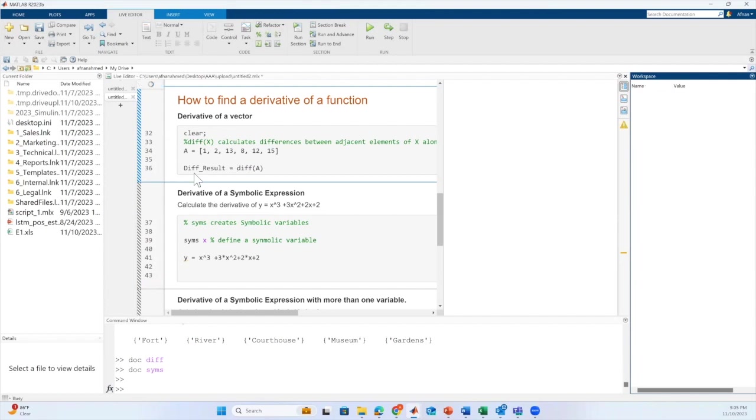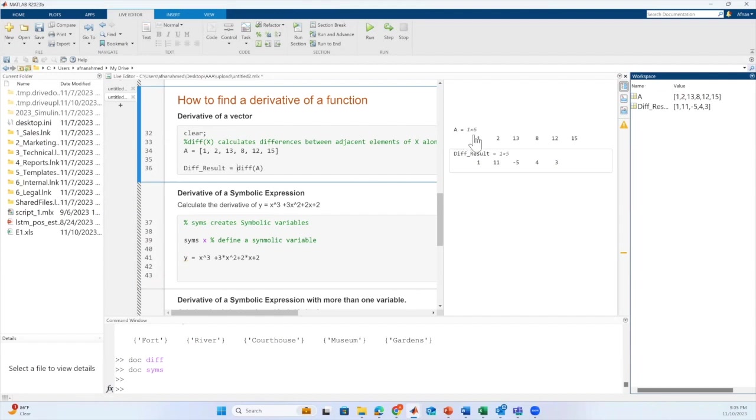Let me run this session. And now, as you can see here, we have our vector a and the result after passing this vector a to the function is here.